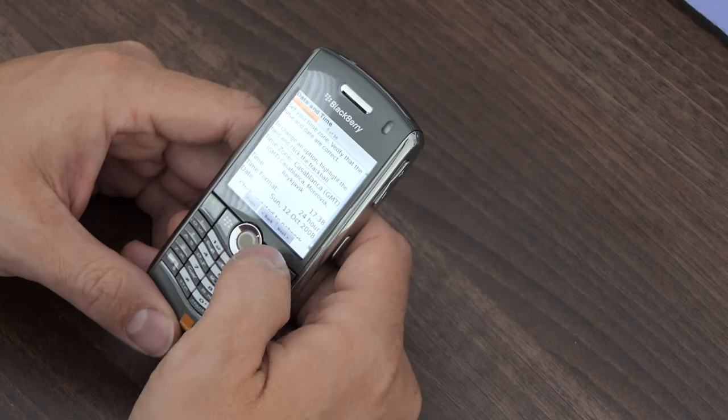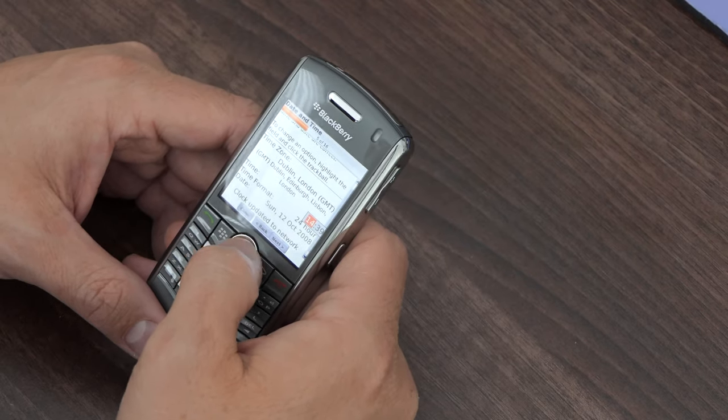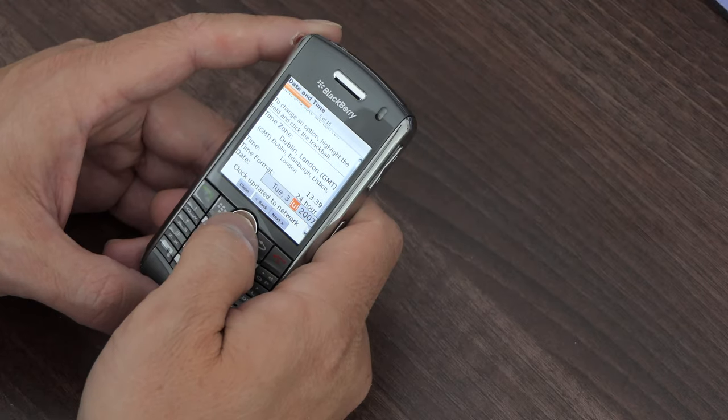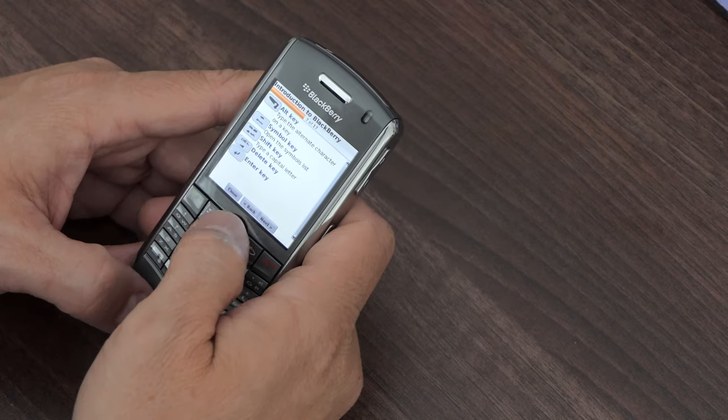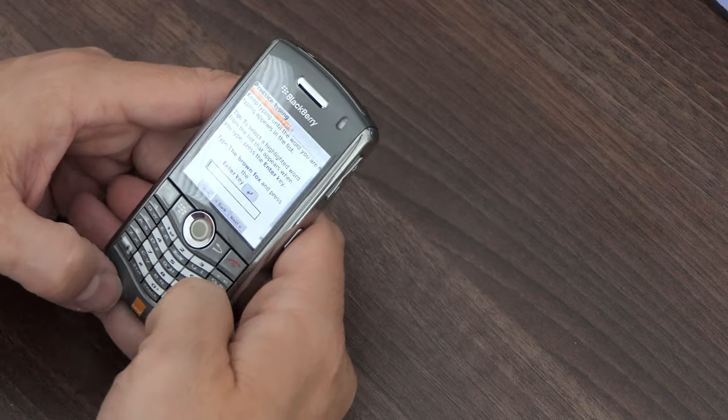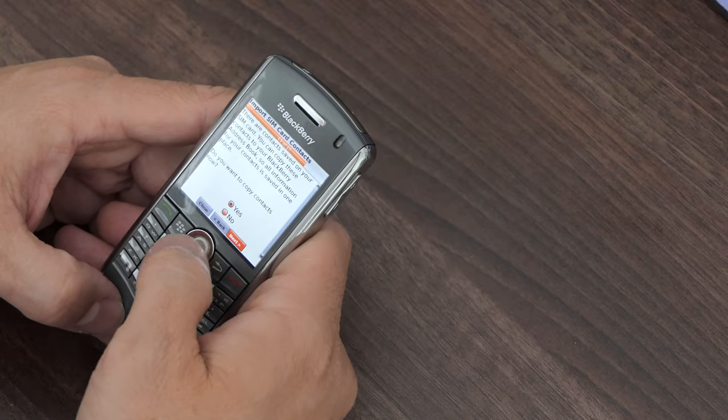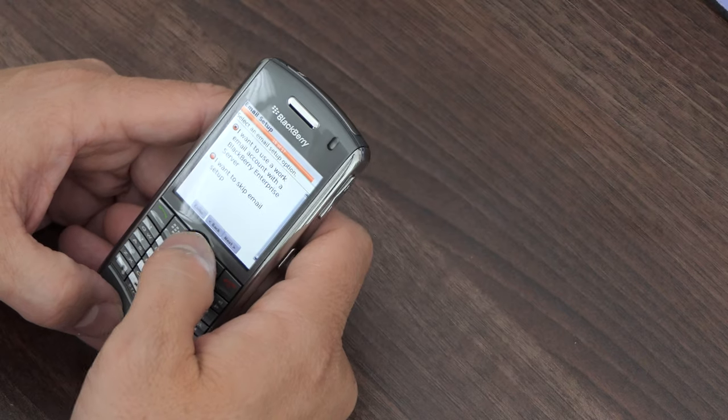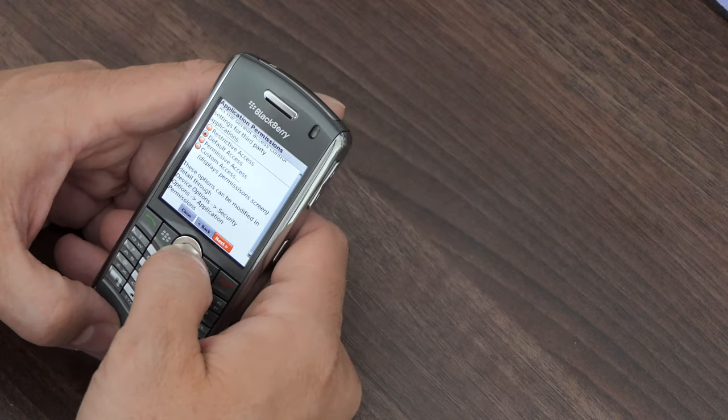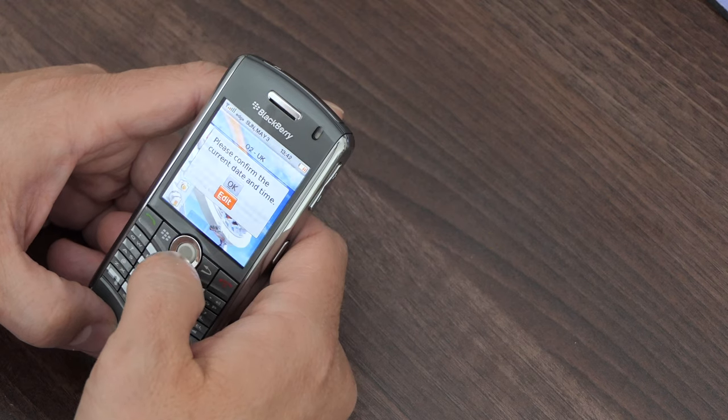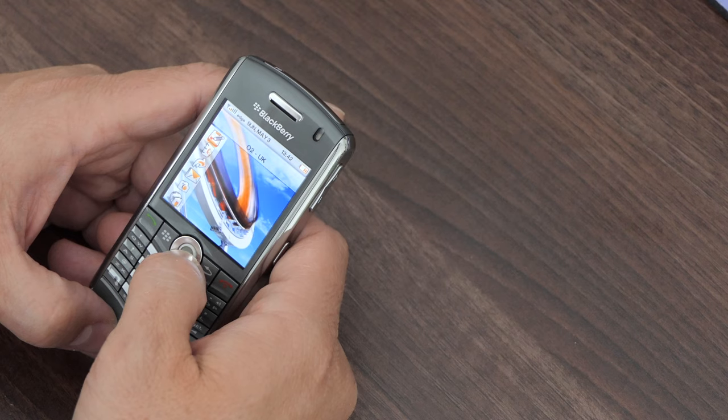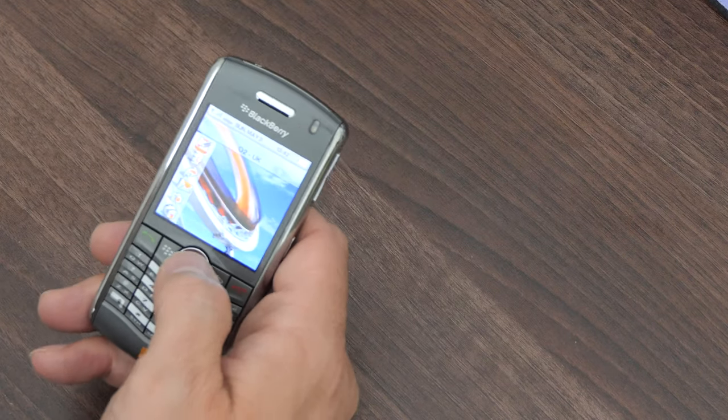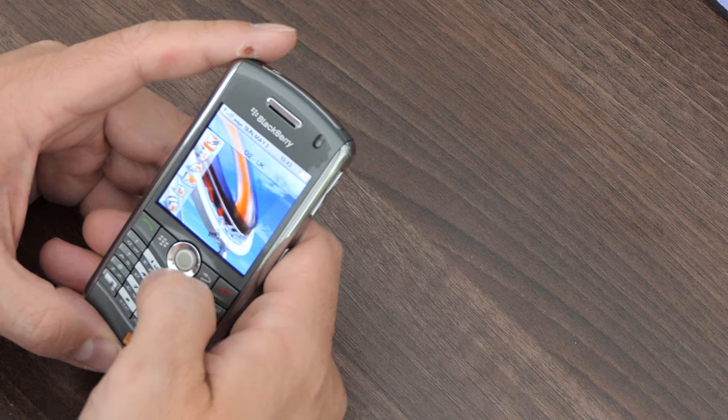Definitely want English and we definitely want the United Kingdom. Date and time correct, yes. Wow, so we're there, we're at the home screen. This is all I wanted to do, I just wanted to get to the home screen so I could have a look at this thing. Alright, so let's have a look at the camera.